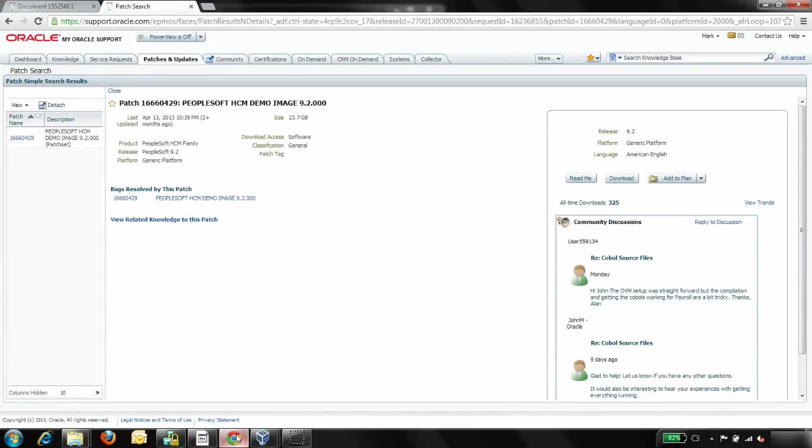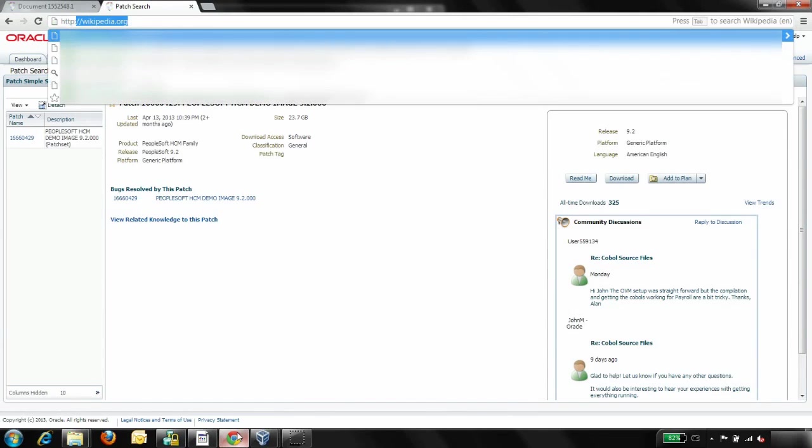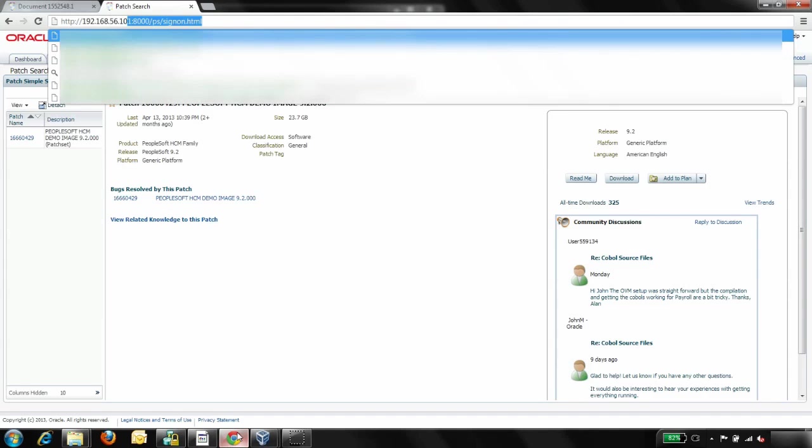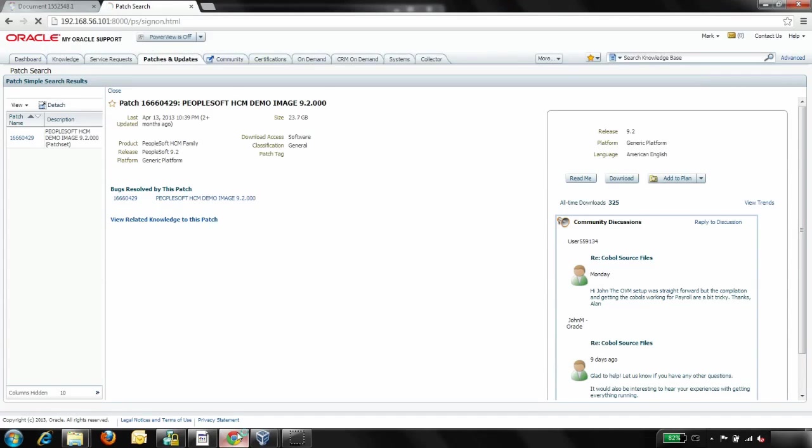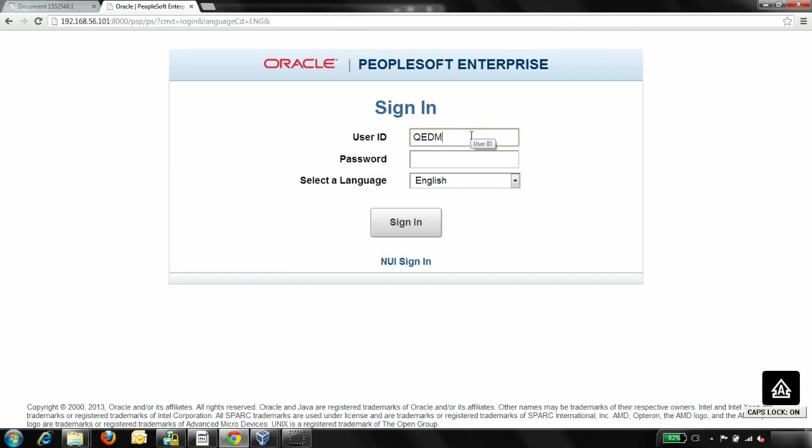At this point, you can login to PIA. You'll need to have the IP address used by the VM when it initialized. Then, you can immediately begin working in your PeopleSoft environment.